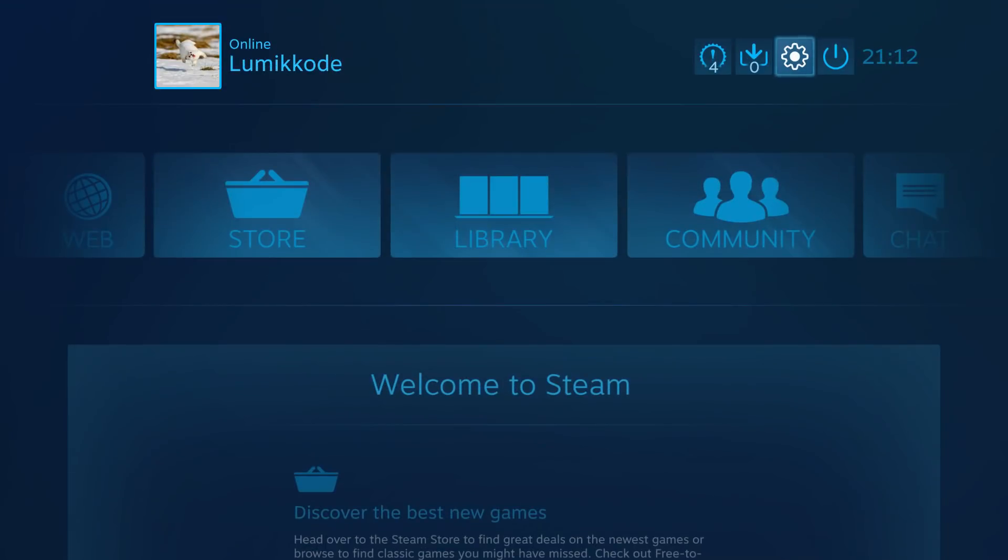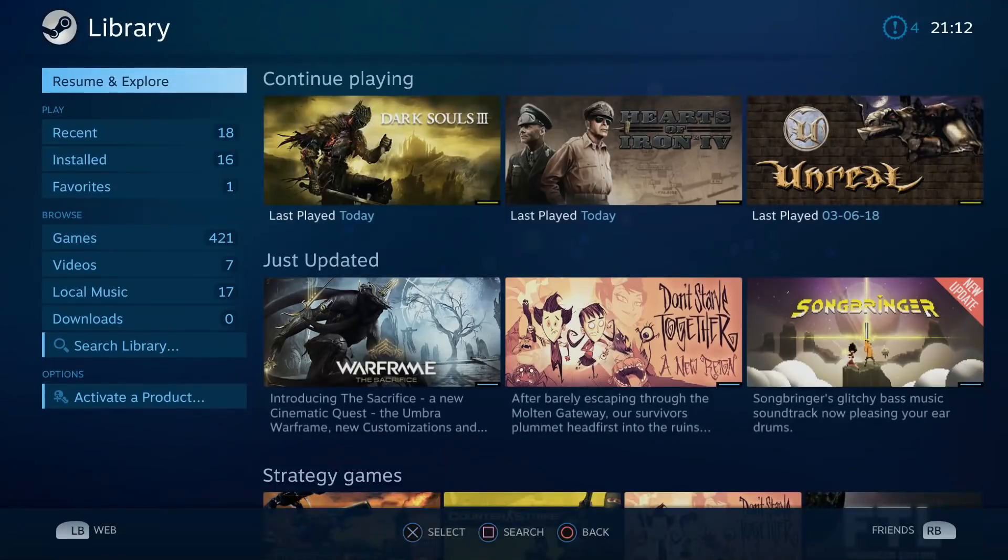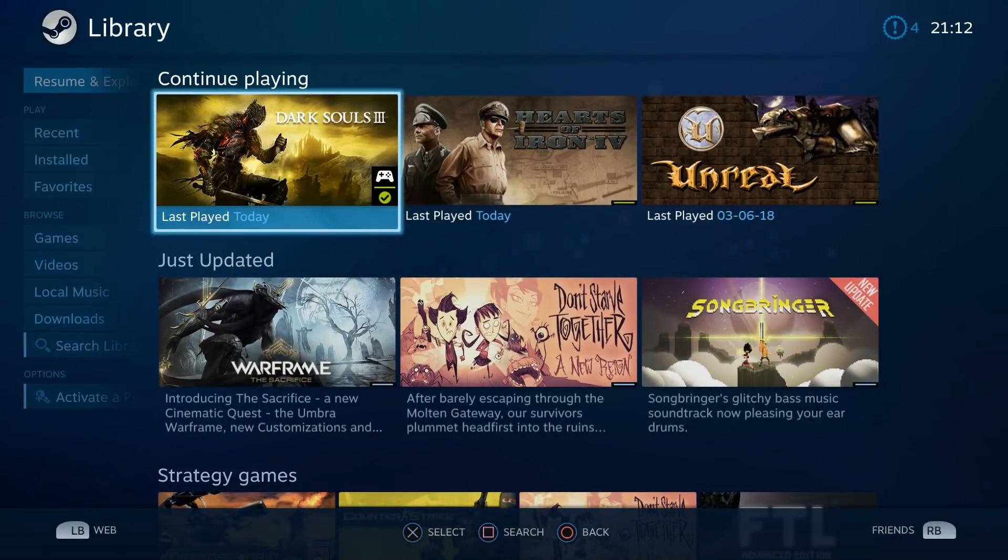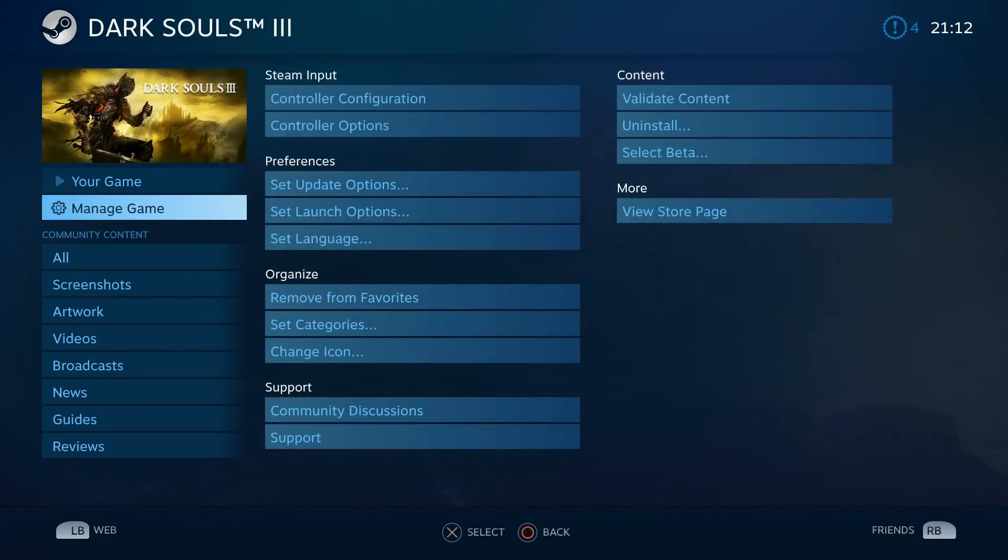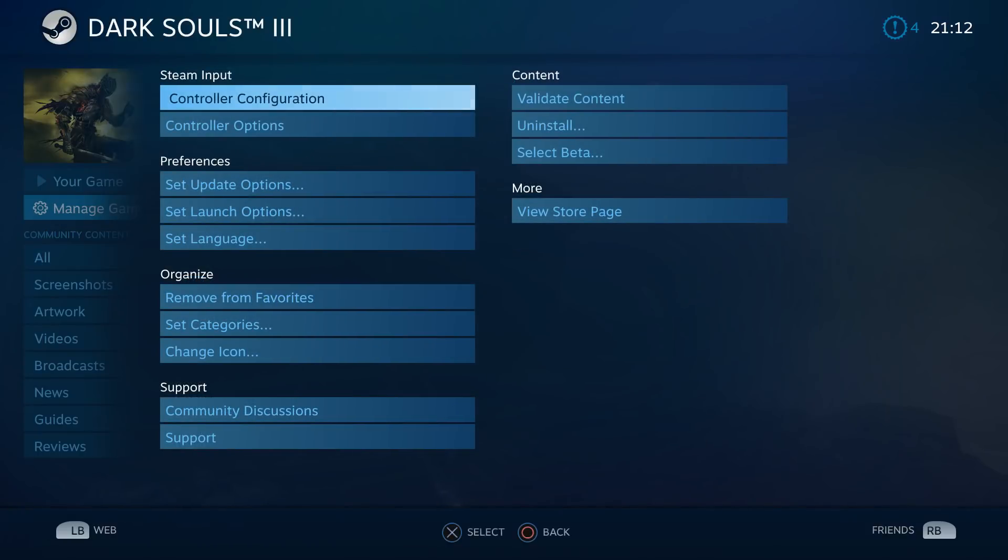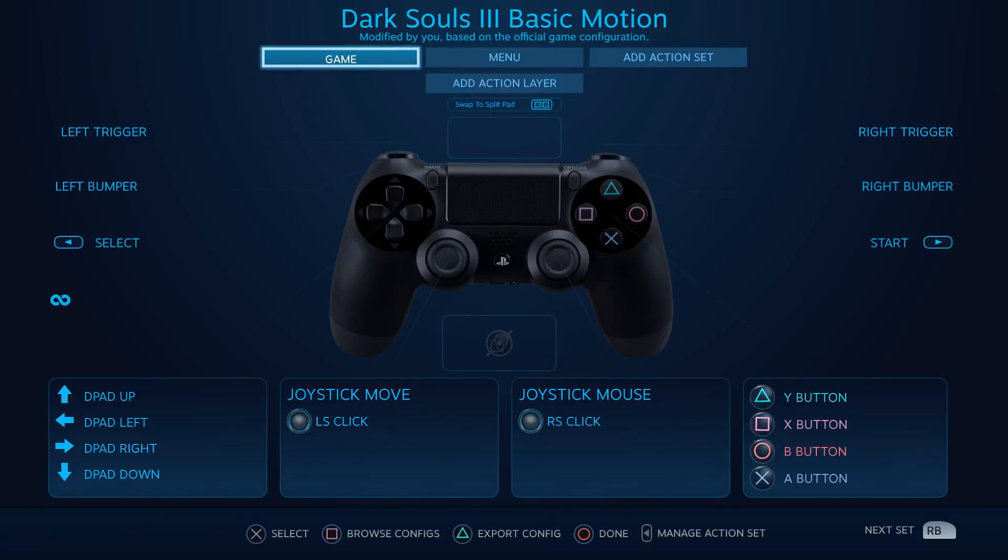Once this is done, you just go to the library, you start Dark Souls, manage game, and you have controller configuration. Why are we going there? That's quite simple. By default, the right stick is used as a mouse.